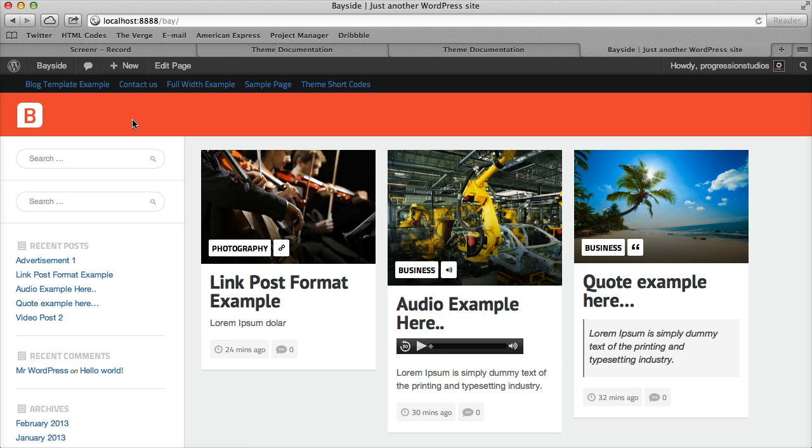Don't worry, once you set up the navigation menus you'll be able to customize these and if you don't want any pages up there you can just leave them blank.